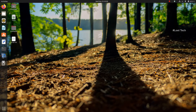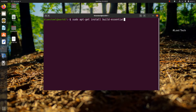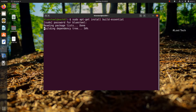To install it, open the terminal window and type: sudo apt-get install build-essential. Make sure you are connected to the internet, then click Enter. You will be asked to enter the password for your system. Type the password and click Enter. Now the installation process is completed.